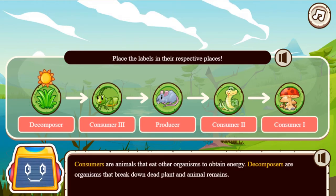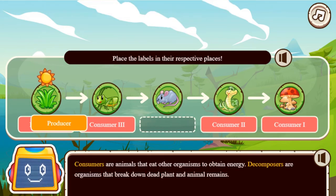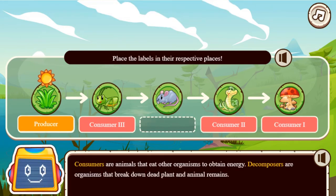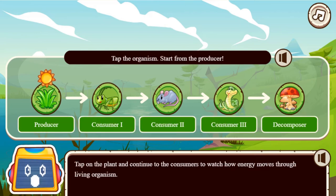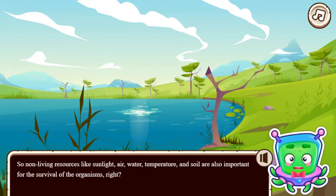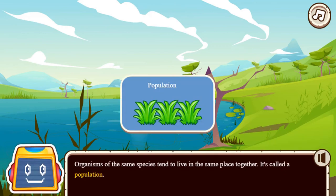Play this instructional game and learn more about food webs. Learn more about the role of producers, consumers, scavengers and decomposers, and what role they play in the food webs.